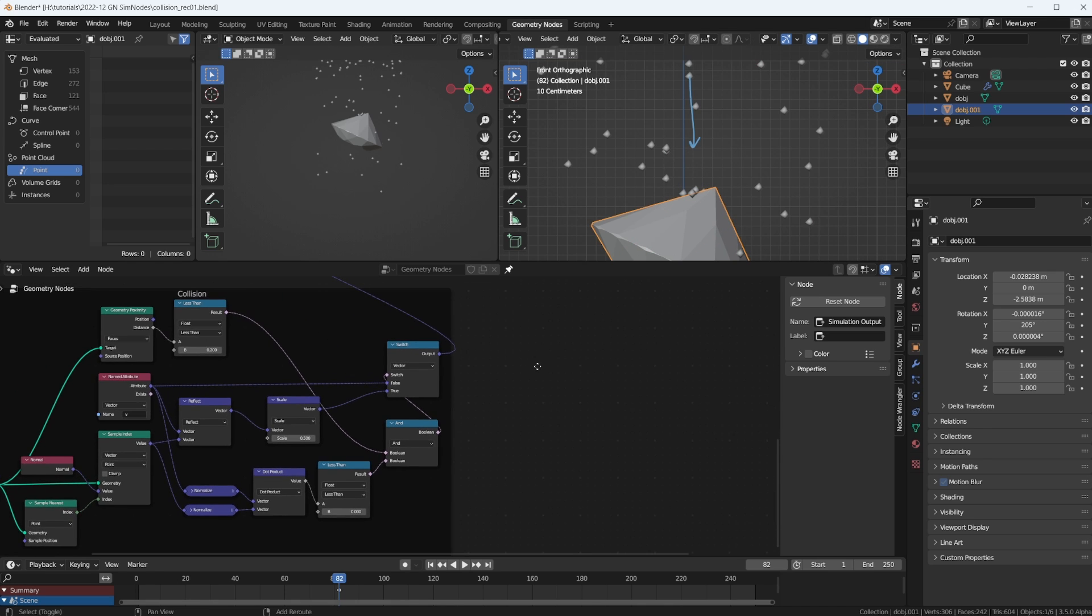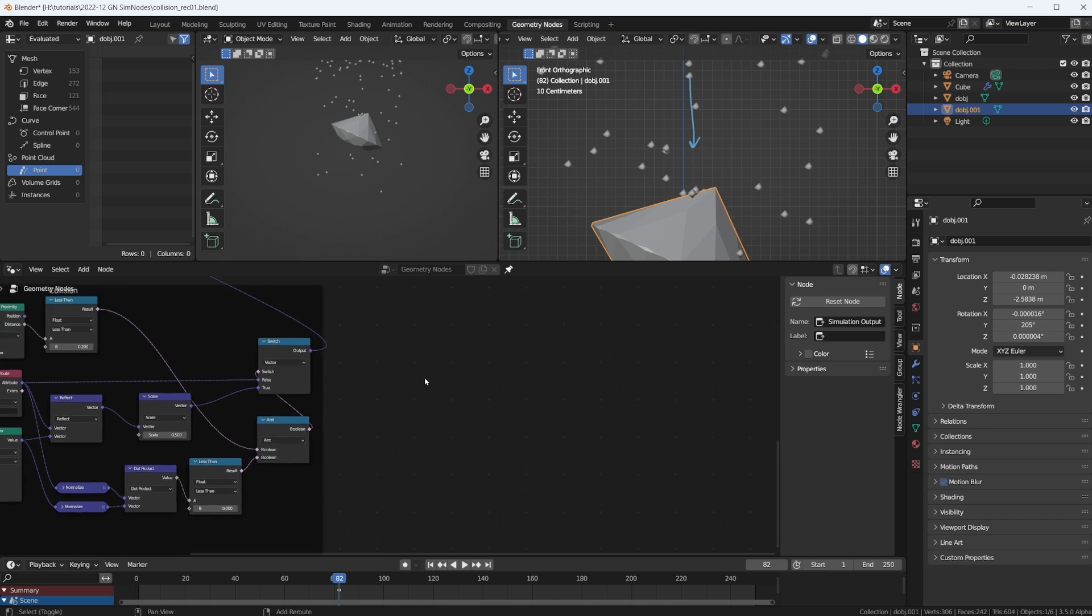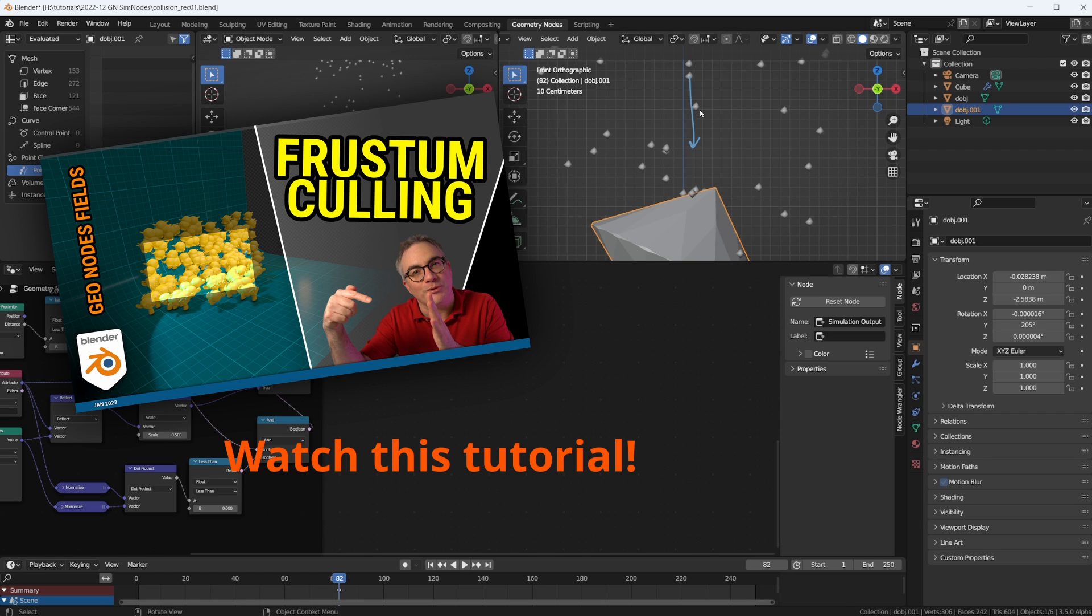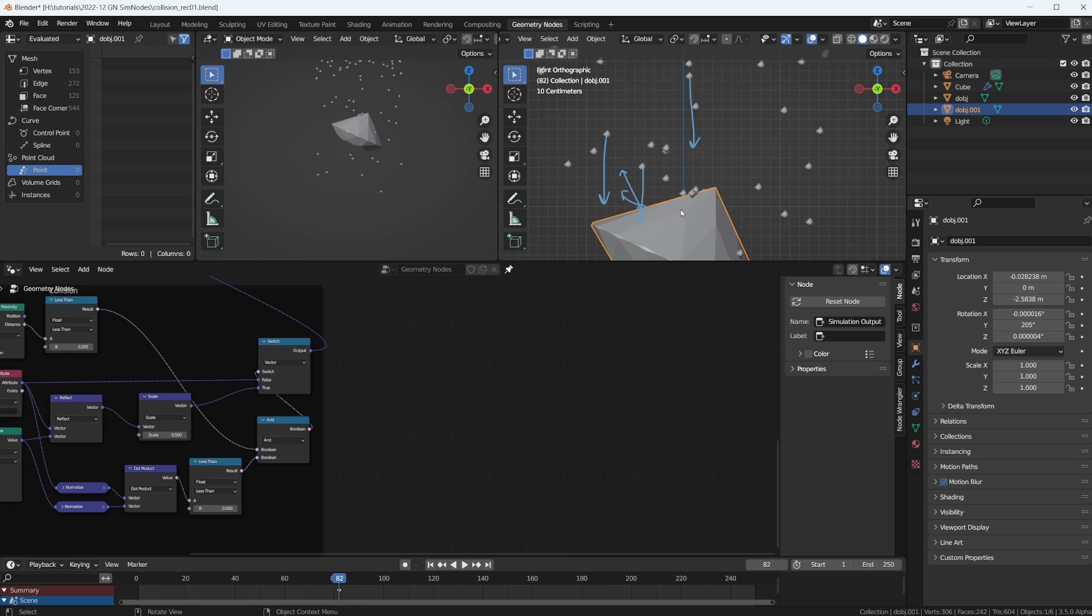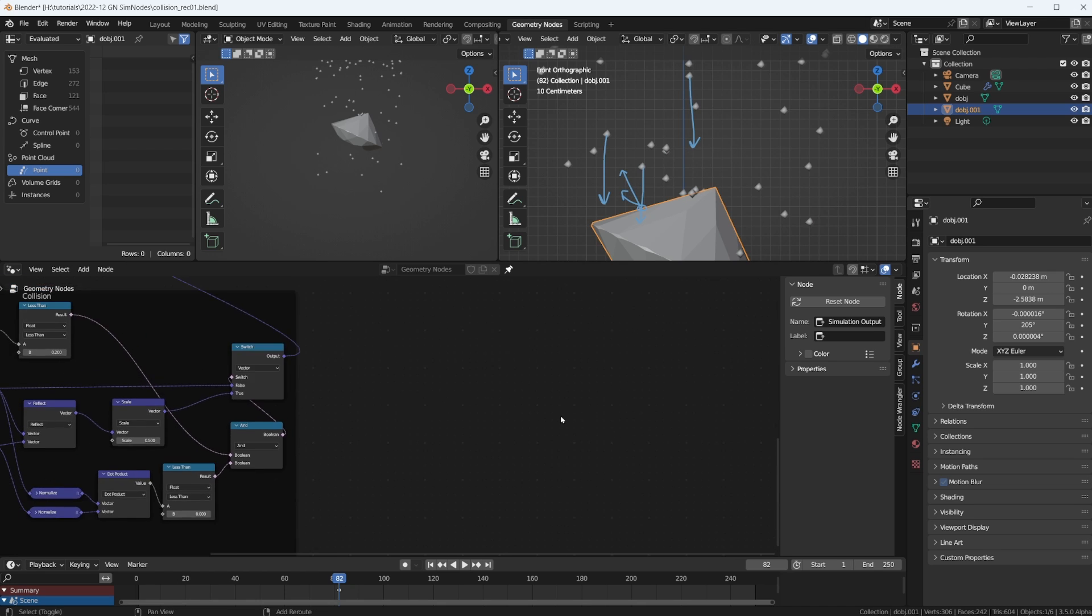We can greatly simplify this whole calculation here by using the ray cast node. It's a built-in node in geometry nodes. We can use it in our simulation by simply casting a ray using our velocity vector straight down towards our collision object. If that ray calculates a hit for us, it automatically gives us the normal vector on the position of the hit. Then we can do our reflection vector and all of that.